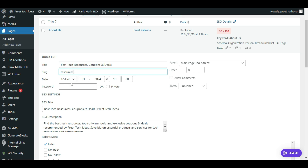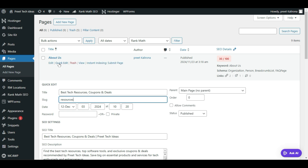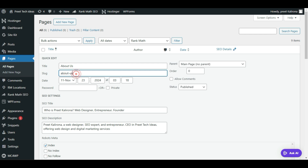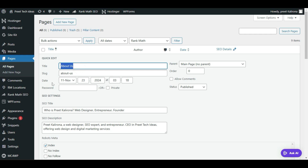Let me show you another page — About Us. If I click on Quick Edit, this page has a slug, meaning it has a URL of 'about-us'. You'll mostly see a dash between the letters in the slug. This is my page URL. If I want to change this URL from 'about-us' to something else, I can easily do that. First I'll change the title.